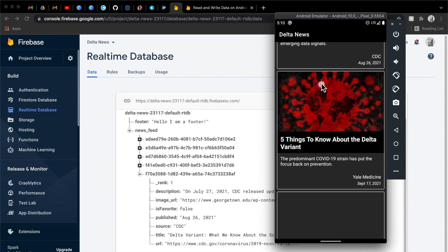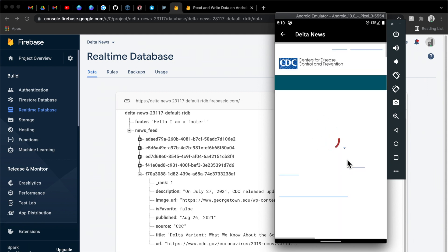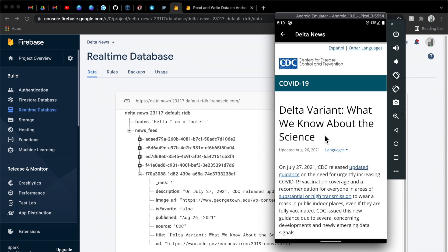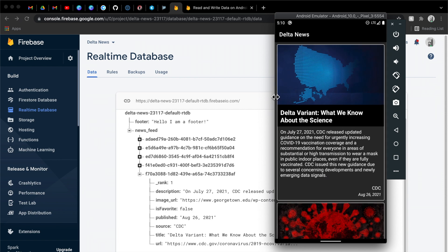Last episode, we enhanced our web view by adding a loading state to it. If you missed it, I'll link a card in the top right. You can check it out. Pretty useful stuff to provide feedback to the user. And in today's episode, we're going to wrap up this mini-series where we've been dealing with Firebase by actually writing to Firebase.